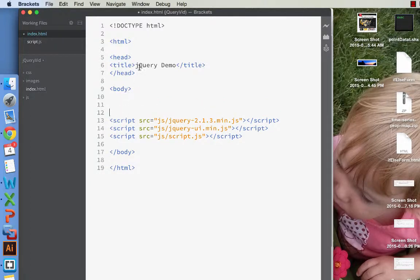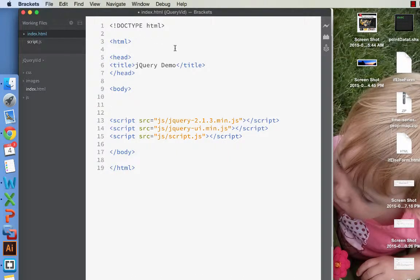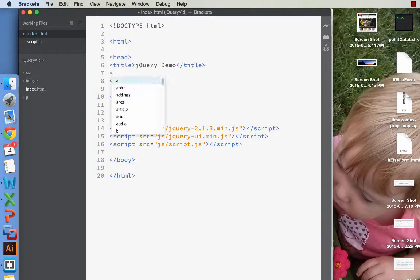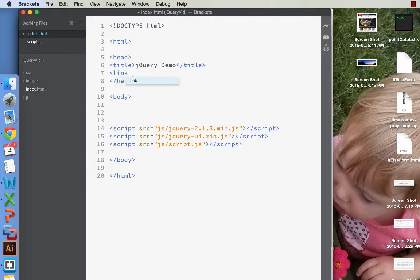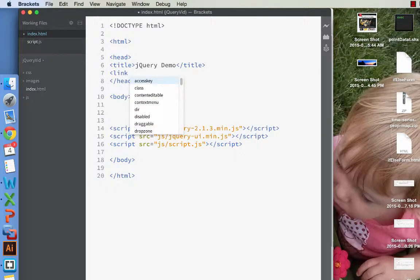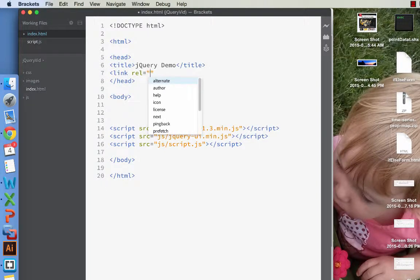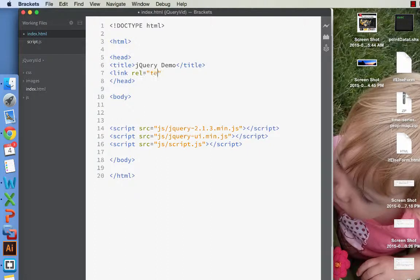We should also, before we get going though, create a CSS file, and I'll do that right now. We'll link to this in the head.